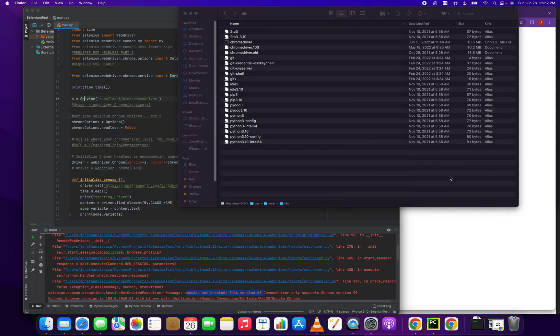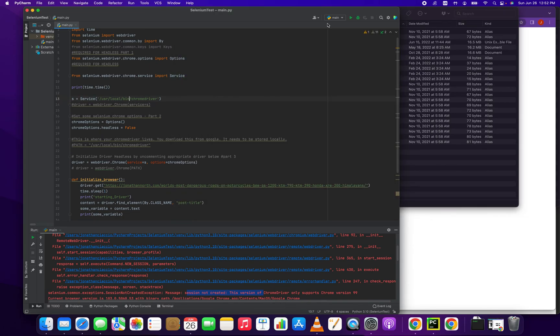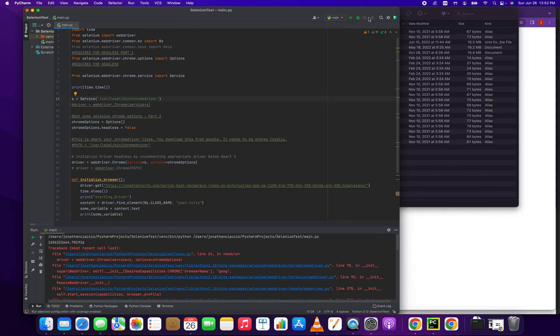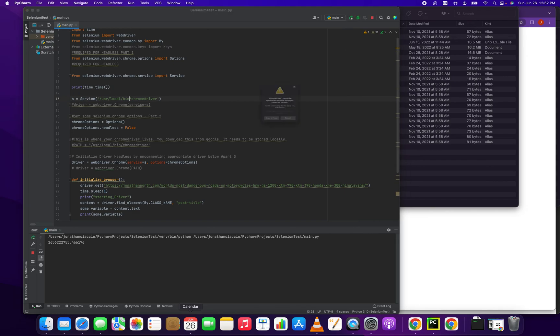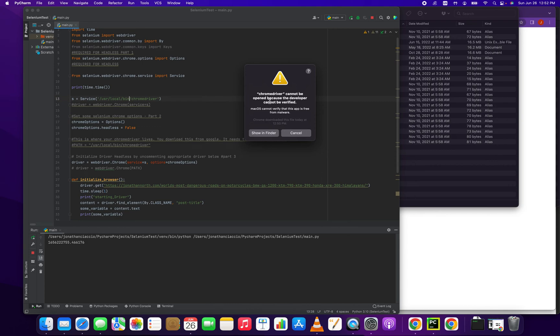So let's test it. So we've copied our Chrome driver over, let's see if we still get this error. Chrome driver cannot be open because the developer cannot be verified. All right, let's fix that too. How do you fix that? The Chrome driver cannot be open because the developer is unverified.